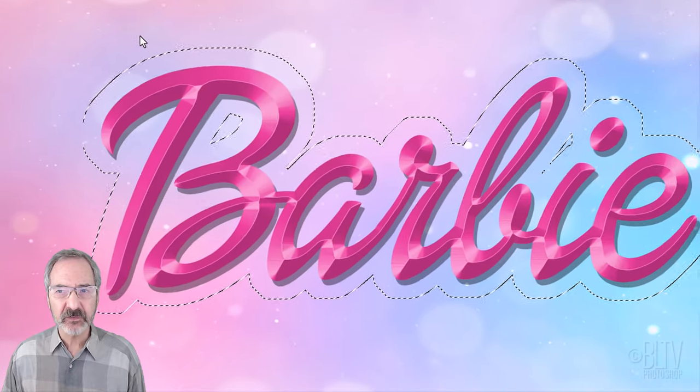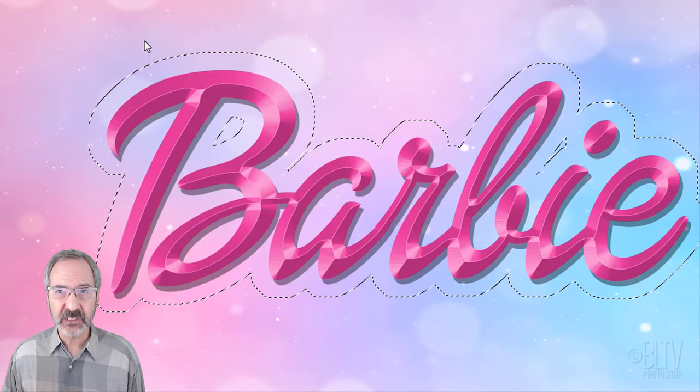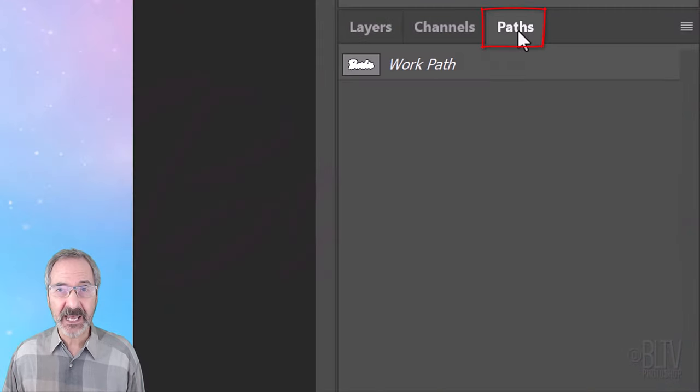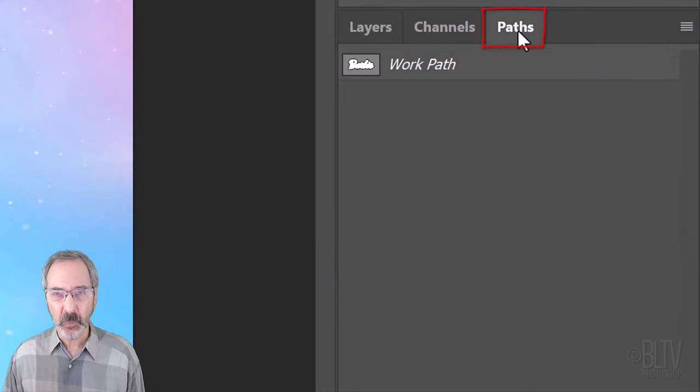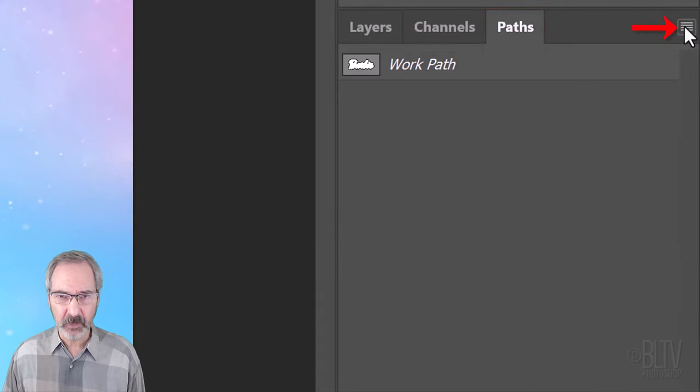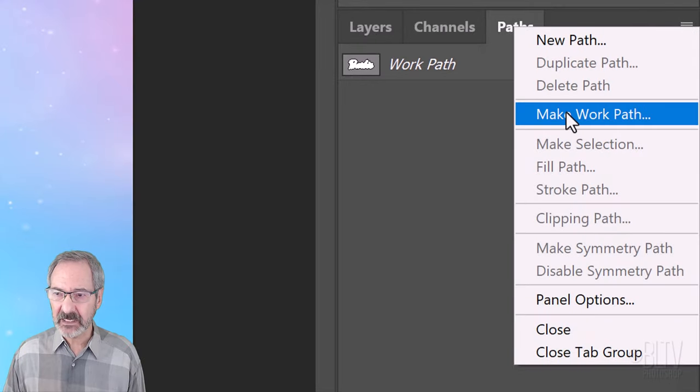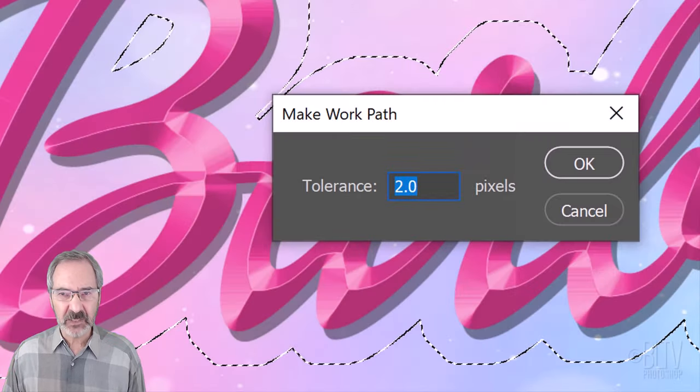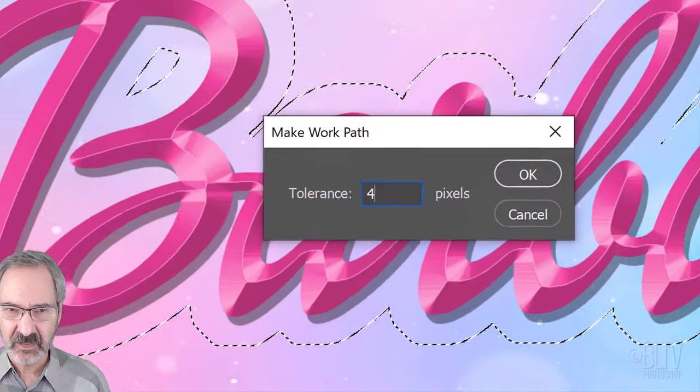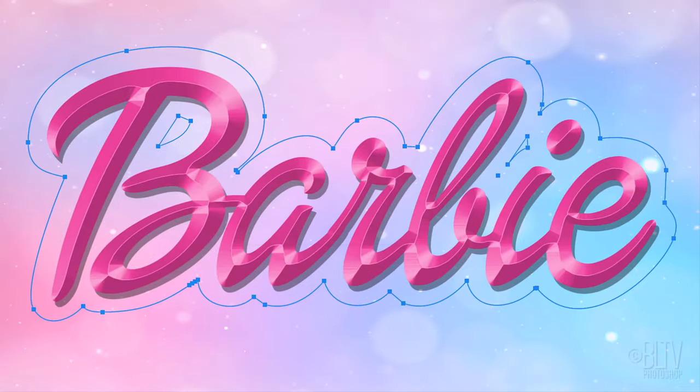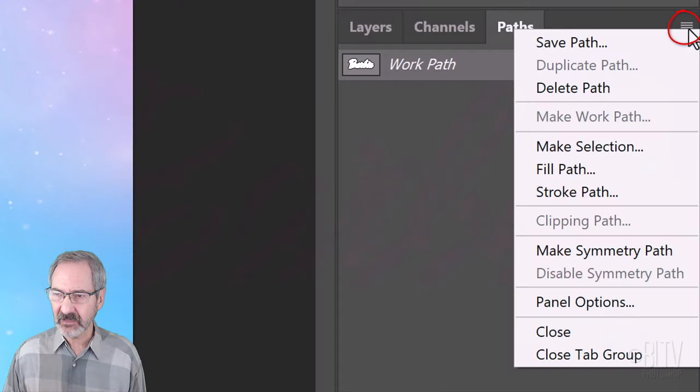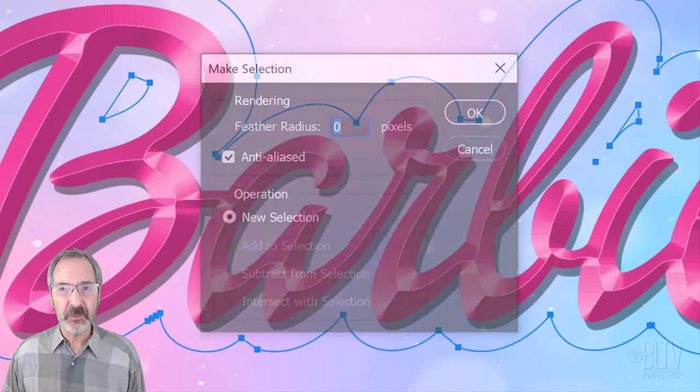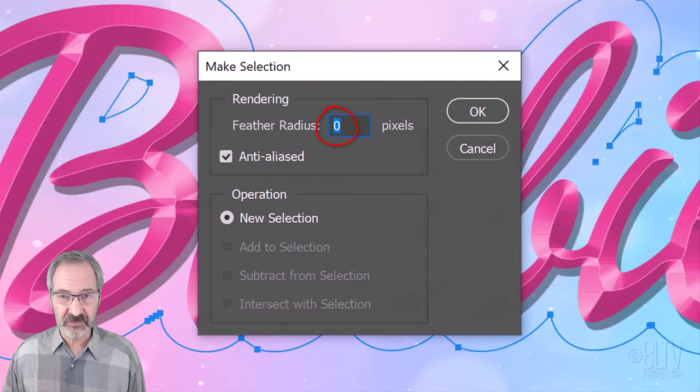We'll smooth out the selection by opening the Paths panel. If you don't see it, go to Window and Paths. Click the icon at the upper right and click Make Work Path. Make the tolerance 4 pixels. Open the flyout list again and click Make Selection. Feather it 0 pixels.